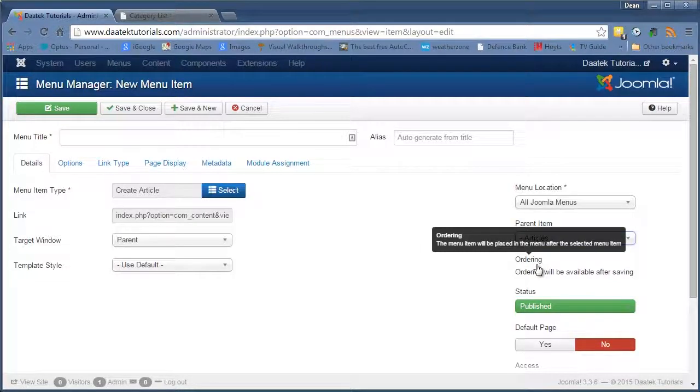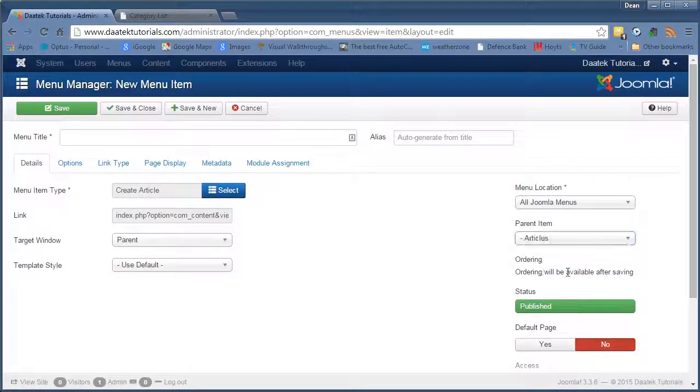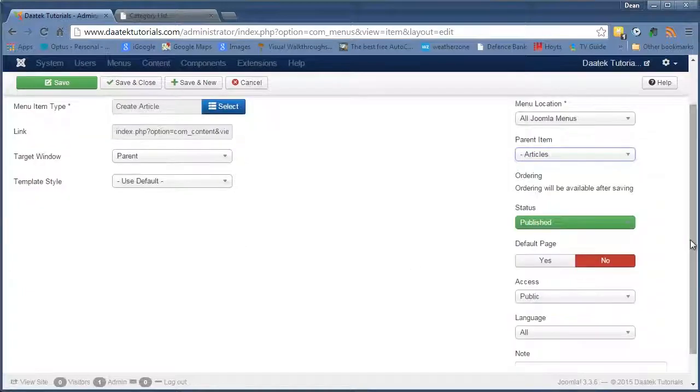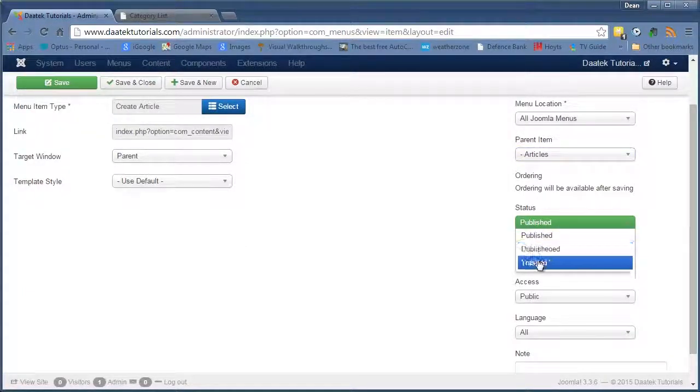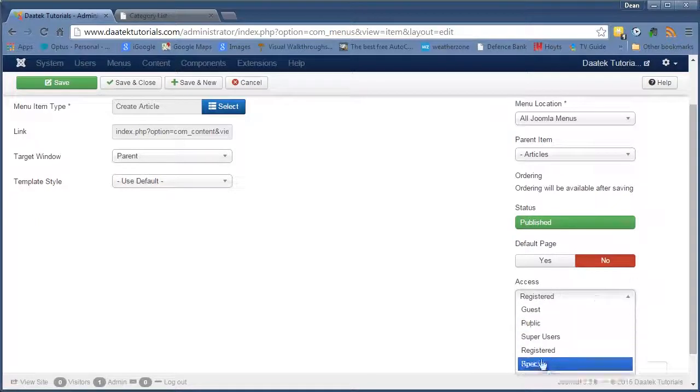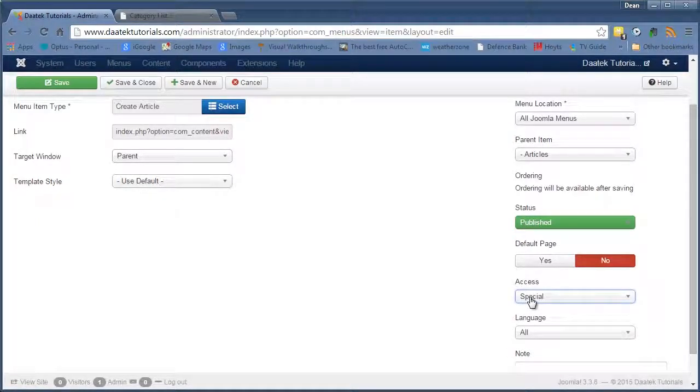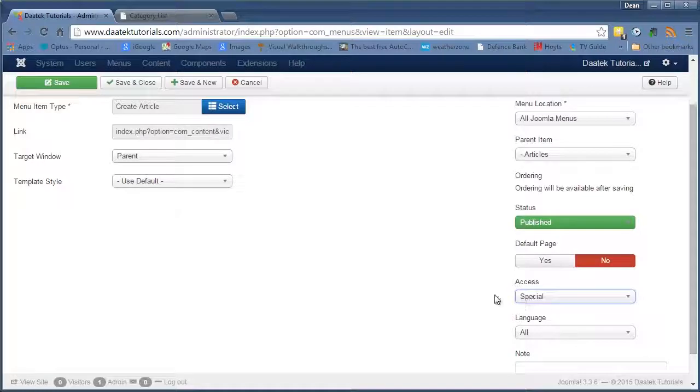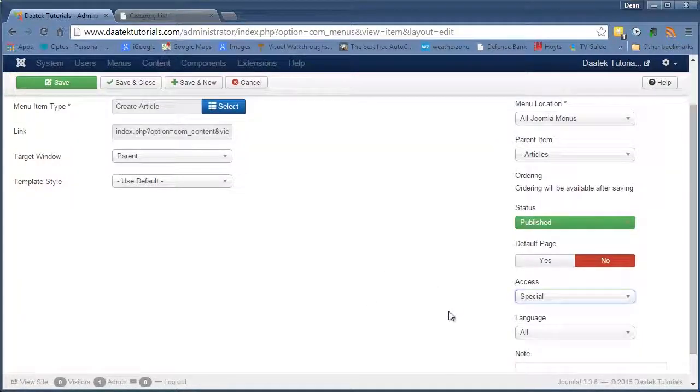Although. This is one of the ones that you don't have the public to see. So we're going to change this to published. Going to change this to special. Now the special access is the super users or the administrators.